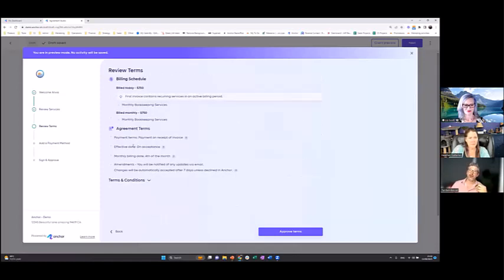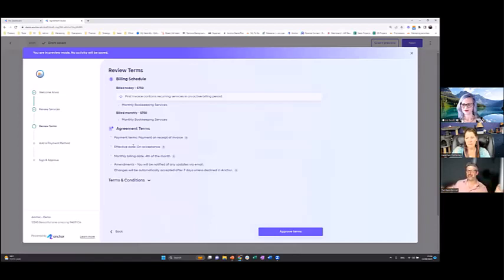Some software says agreements are signed within 17 seconds — I'll argue that's not the median, it's actually the shortest one. Because of that we have agreements that are signed in zero seconds — and I'll expand on that in a second. But basically, your client approves the terms and that's it.